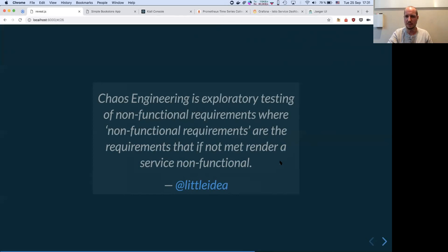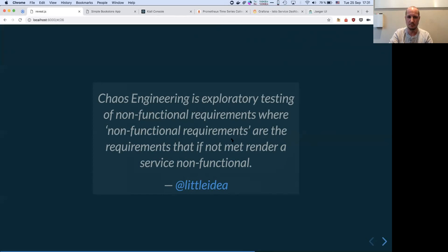It's like the Nintendo Switch snafu that happened at Christmas, which impacted business a lot. I really like this explanation: chaos engineering is exploratory testing of non-functional requirements, where non-functional requirements are the requirements that, if not met, render a service non-functional.